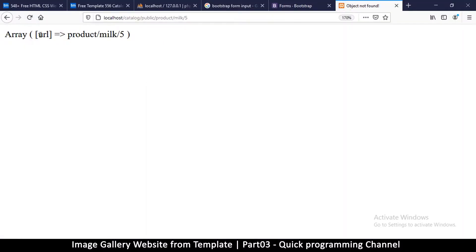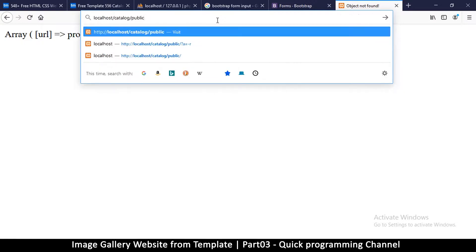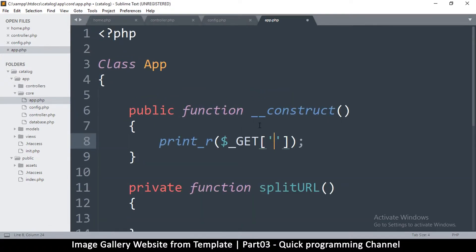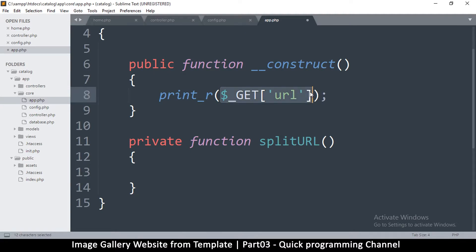After refreshing, I can see 'url: product/milk/5' because that's the variable name I set. Now I can access whatever is in the URL inside that 'url' variable. If I don't add extra path segments I get an empty array, so keep that in mind. Now let's use this information to create a router. I want to separate these names — 'product' will be my controller, 'milk' will be my method inside that controller, and '5' will be a parameter sent to the database.